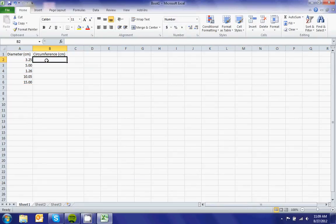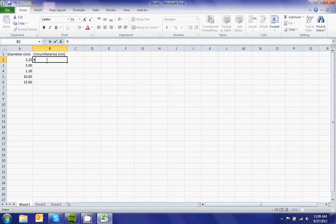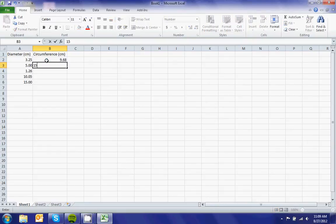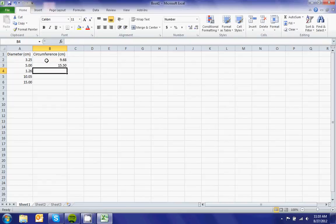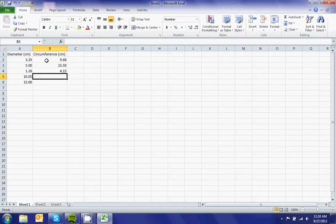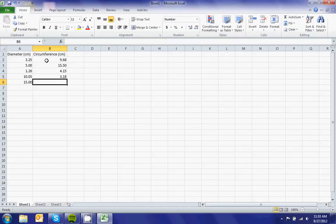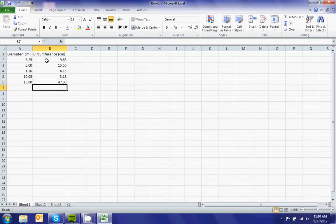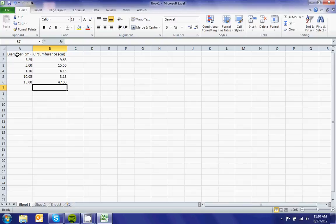Now in the circumference column, I'll type in my measured circumference values. Notice they don't have to be in any precise order.